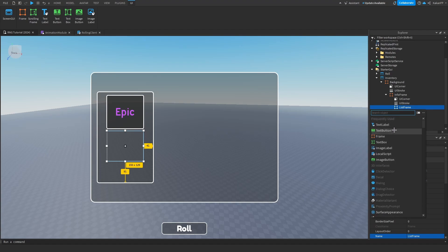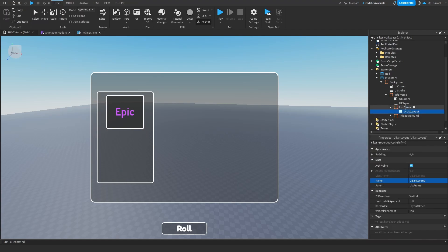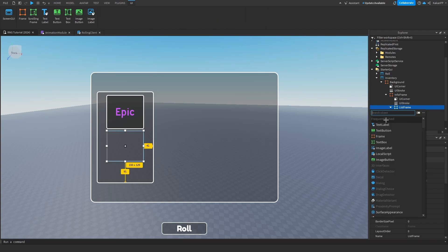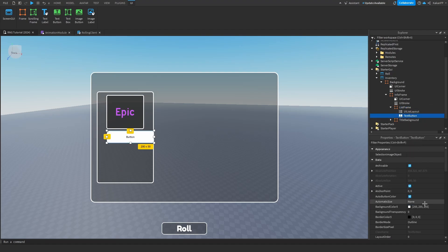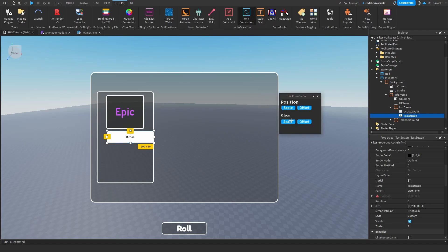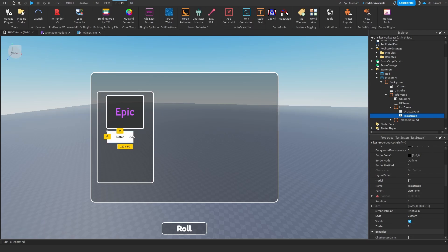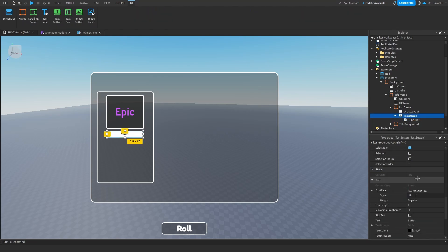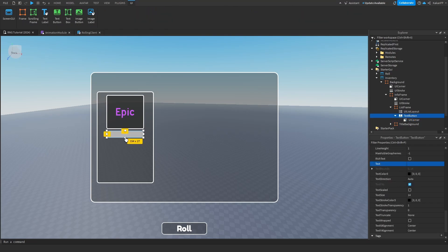Inside of the ListFrame we're going to add a UIListLayout. We can add a TextButton, convert the size to scale, scale it to this size, set the UICorner to 0.3 — that looks great. Change the button text to nothing.